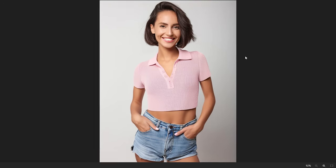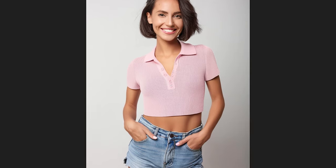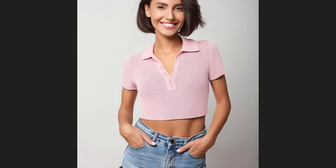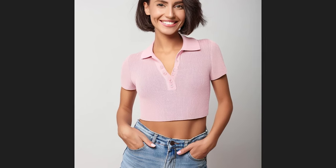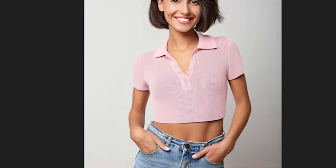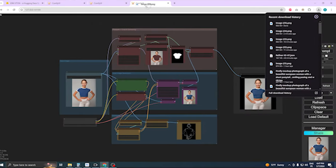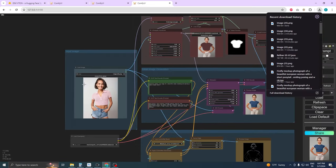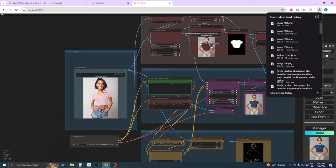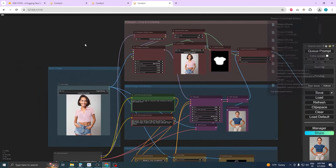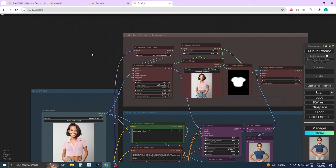However, there may be some shortcomings. Sometimes the garment might look as if it's been 3D rendered or photoshopped, rather than naturally worn by the character. It lacks realism, but we're not stopping here. To enhance the quality, I've developed a specific post-processing workflow using Stable Diffusion ComfyUI, tailored for IDM VT-ON.